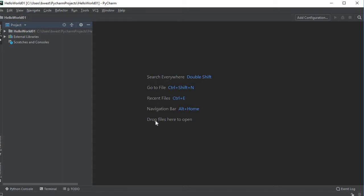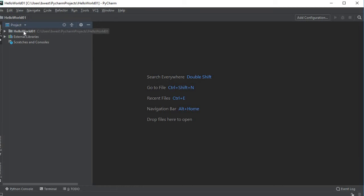This is if you already have a program written somewhere and you want to go out and find it and bring it in to this project, which we're not going to do at this point.